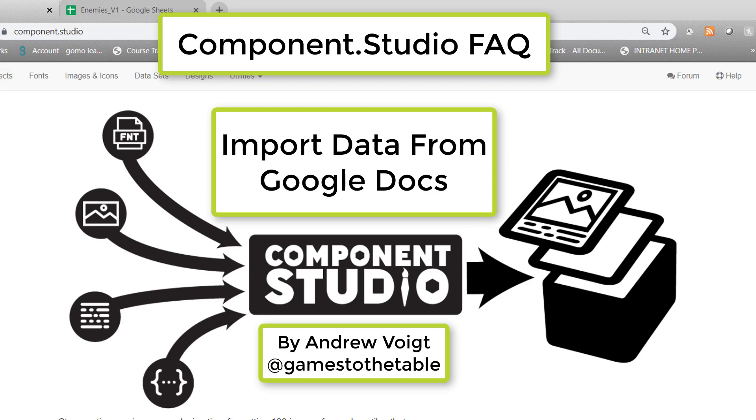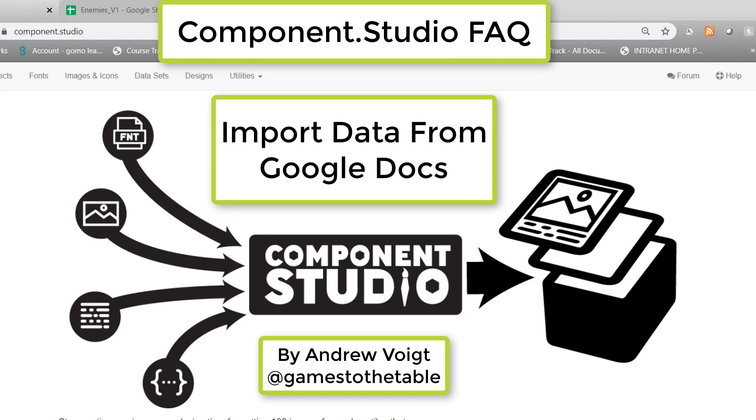Hi there! This is Andrew Voigt with Component Studio. Today I'm going to show you how to import your Google Docs into a dataset.